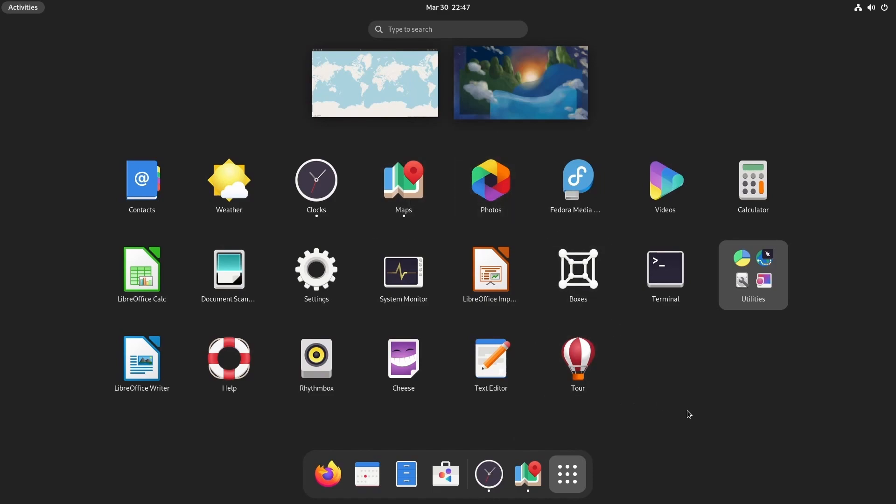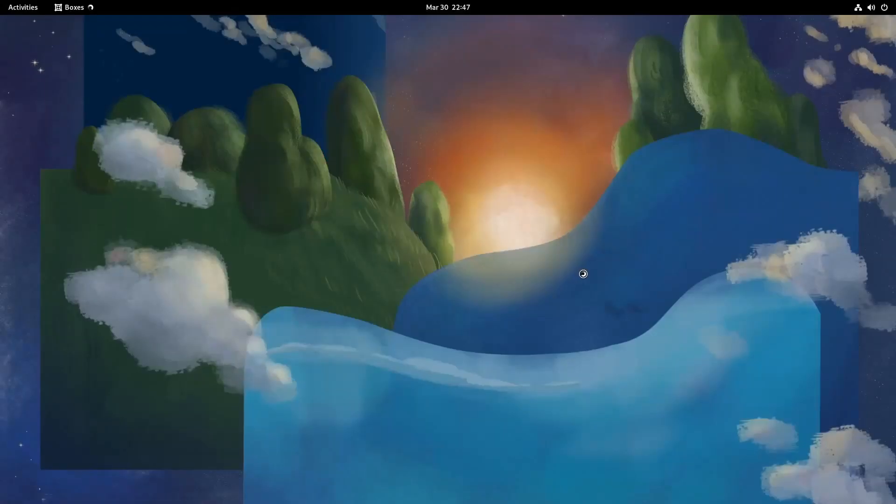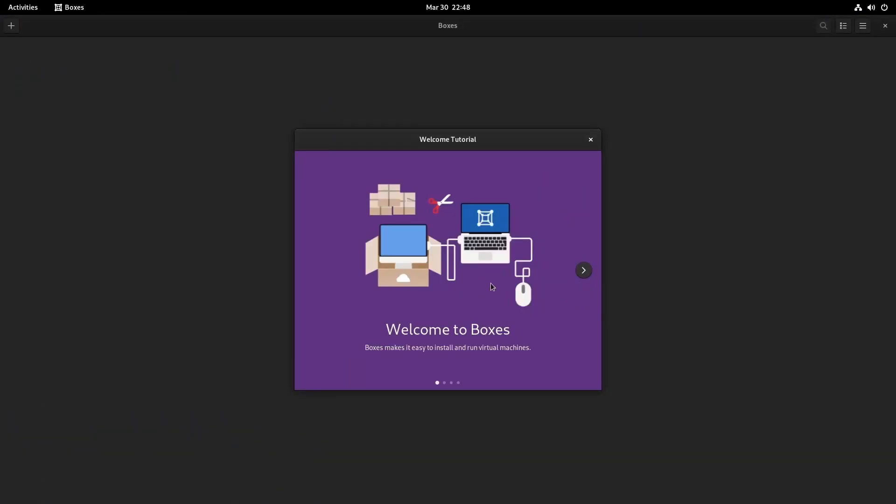This is Fedora Workstation that I'm testing with today, which includes a lot of the GNOME applications.